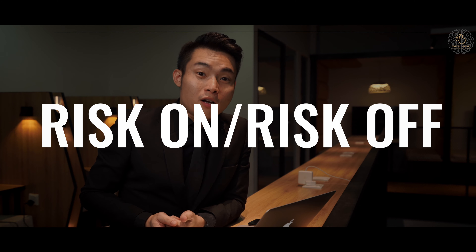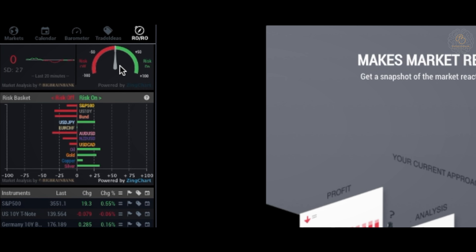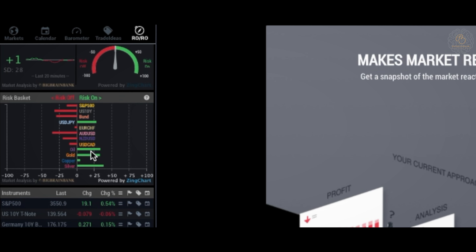The next feature I'll talk about is Risk On and Risk Off, which we mentioned in Barometer. Risk Off means the trade is not worth taking the risk, whereas Risk On means the trade is worth taking the risk. On my screen you can see the Risk On/Risk Off bar in red and green — this is very general. To be more specific, look at the Risk Basket where all instruments are shown with their individual risk status. The Risk Basket is live and calculated every millisecond, so it changes constantly.